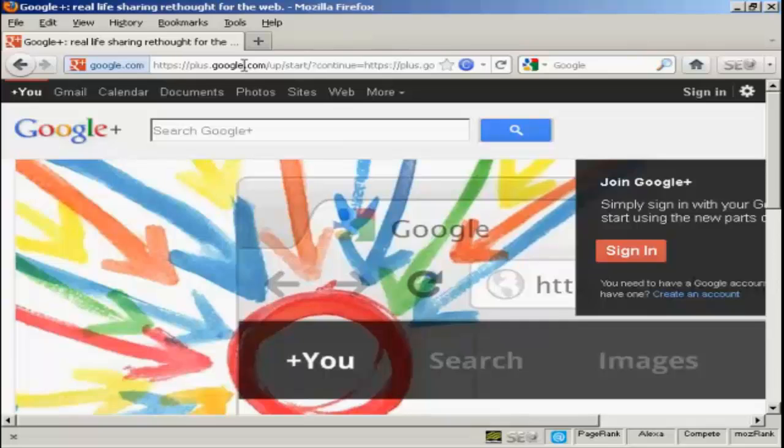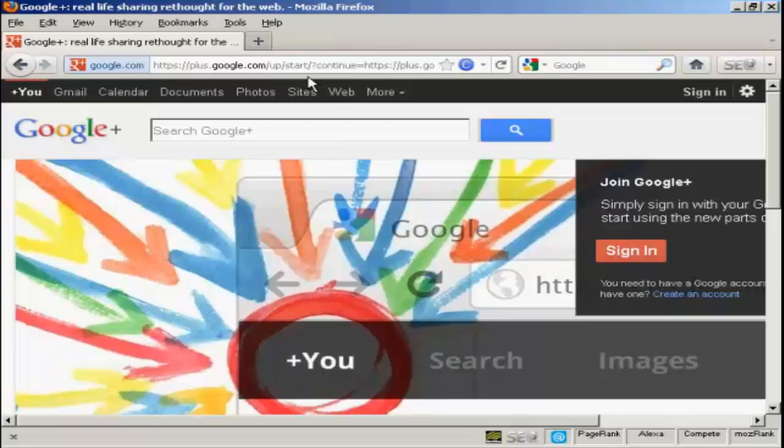In this video, I'm going to show you how you can set up and optimize a Google Plus account. First thing to do is to come to the Google Plus site. It's quite a long URL here, but if you type in plus.google.com, you'll be redirected straight to this site.